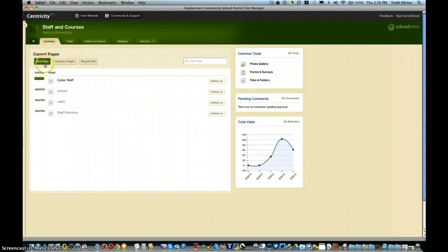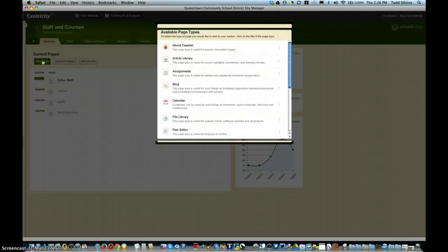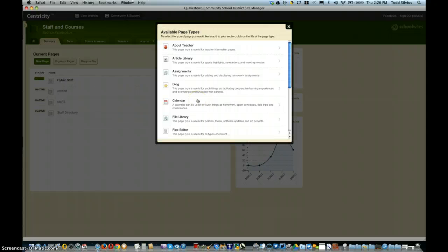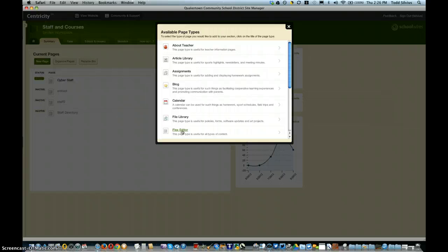First thing you do is get a new page for this content. The page you're going to use to edit and put content up is this one here called the Flex Editor.